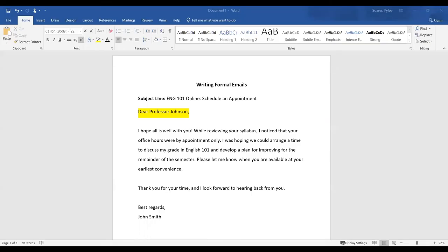Hello everyone, my name is Kylie and I'm a Student Success Coach at the Student Success Center here at Bristol. Today I'm going to show you how to write a formal email. Most likely you'll have to write several emails in your education and career.